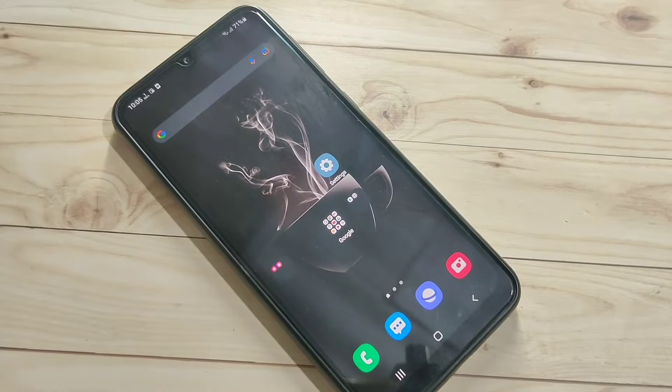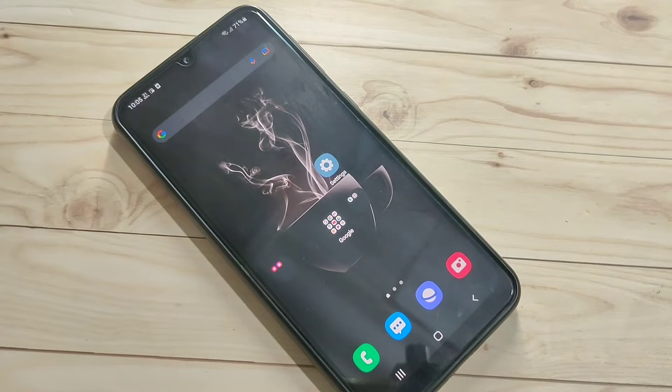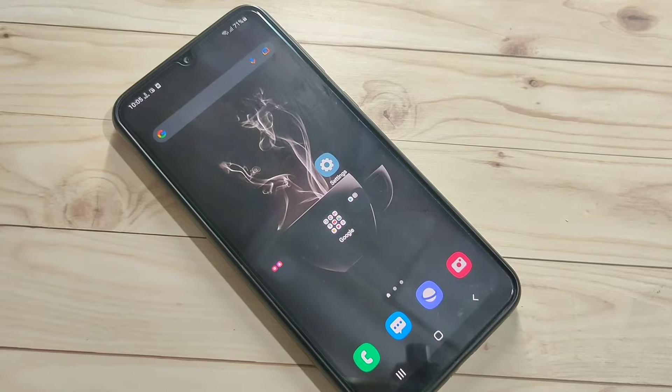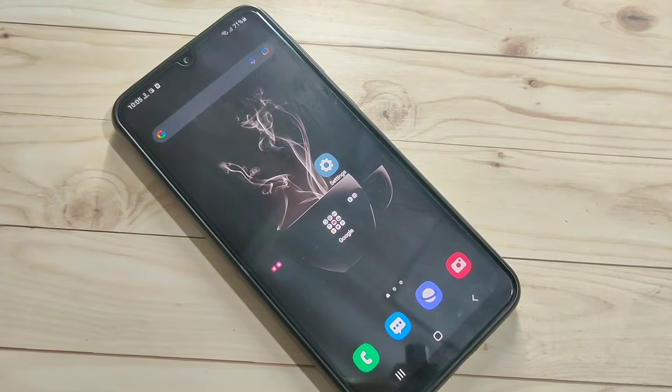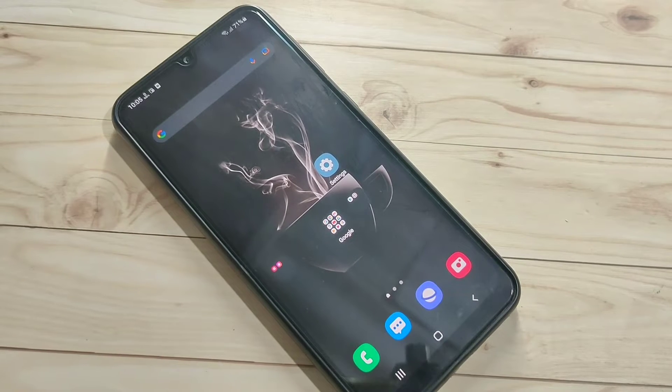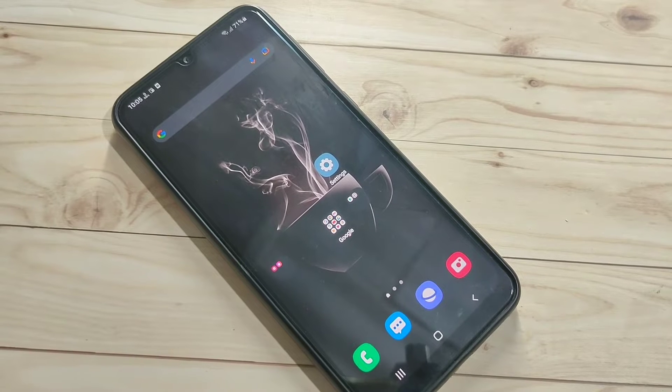Hello friends, welcome to my YouTube channel. Today I'm going to show you how to enable full screen gestures on this device. If you're new to this channel, please subscribe and press the bell icon for more tech videos. Let's get started.